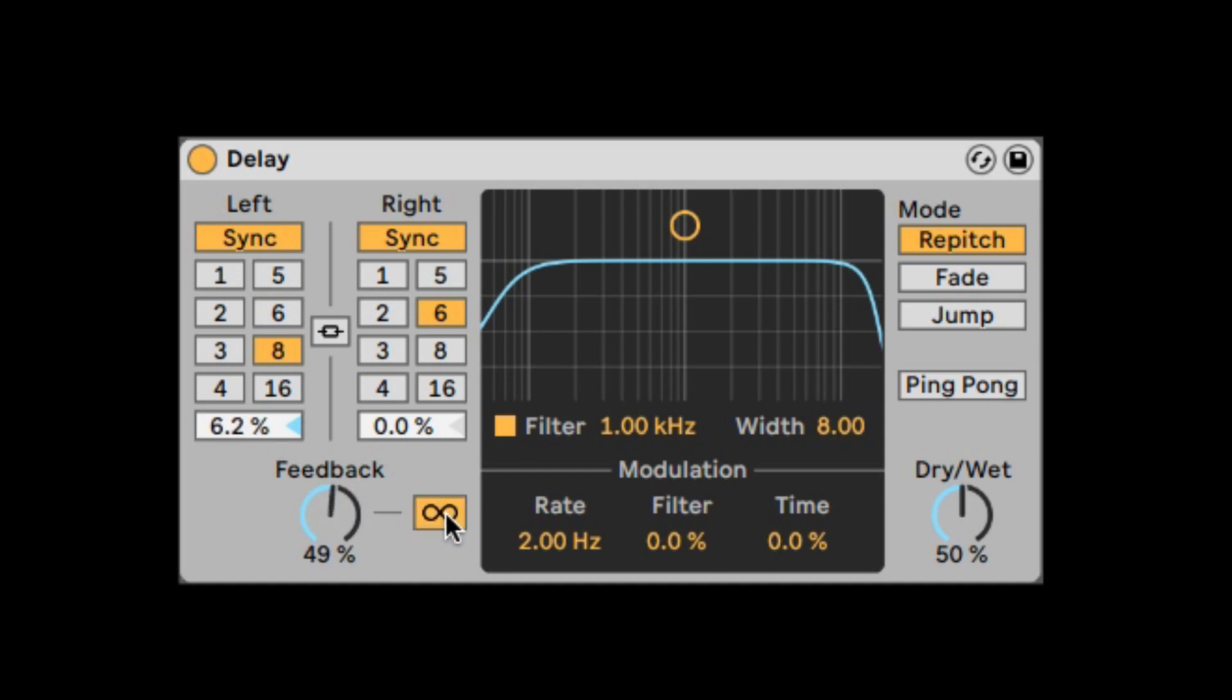Feedback, freeze, or infinite looping, so it will stop the loop. Let's play a sample. And let's just freeze it. So now it will go on forever.